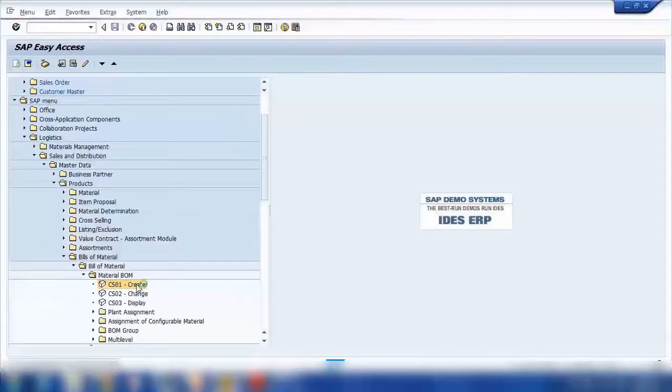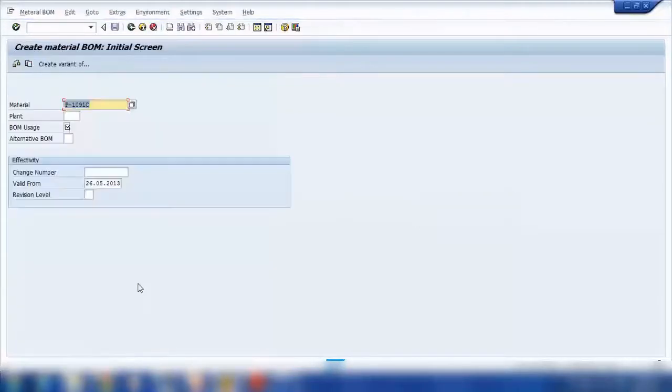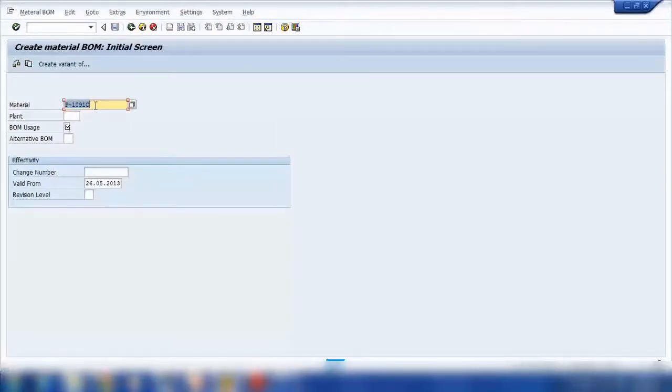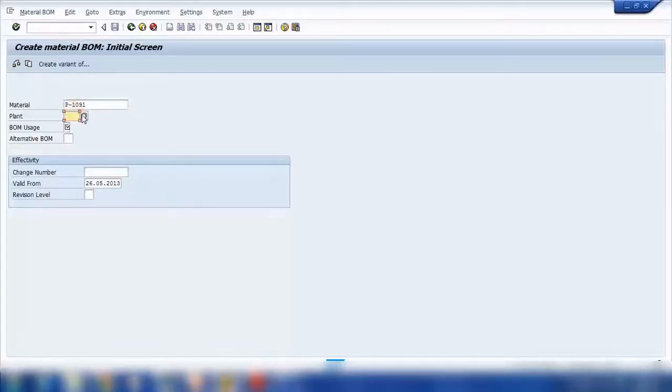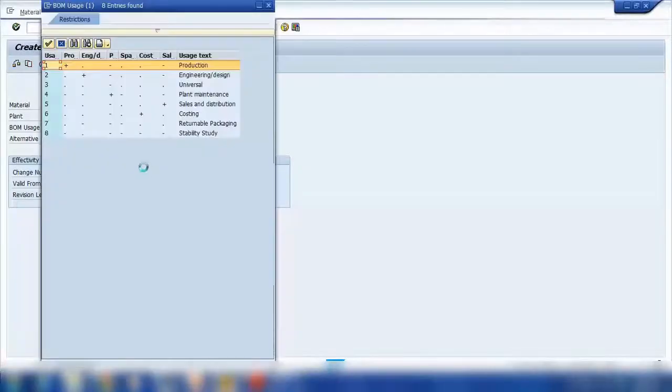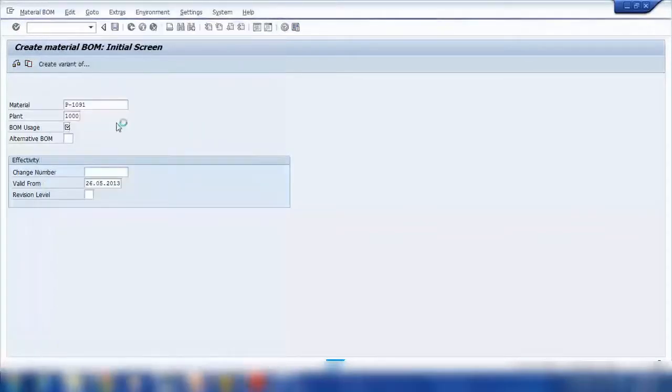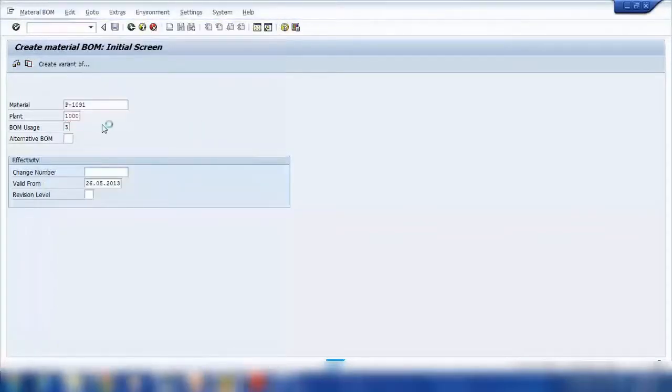So if I click on this one, I can create a new BOM. Here you need to give the top level code, which is computer. So computer is P0191, and your plant where you want to create it. So one thousand plant we're using, and BOM usage. This is very important, BOM usage should be five. So five is sales and distribution. Just remember to use five as a BOM usage. And press enter.